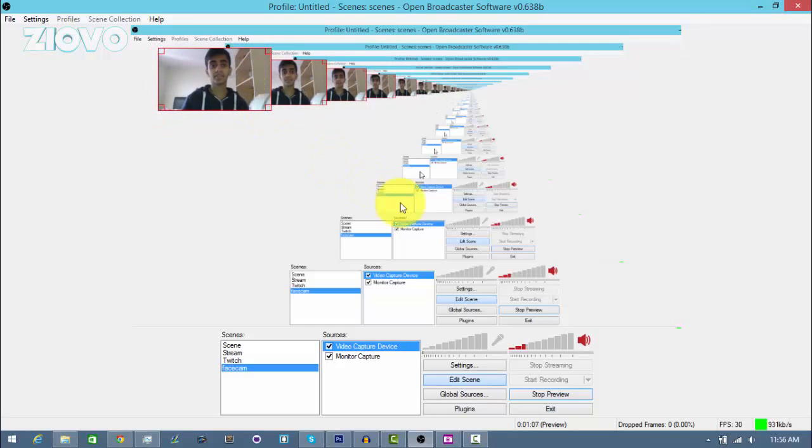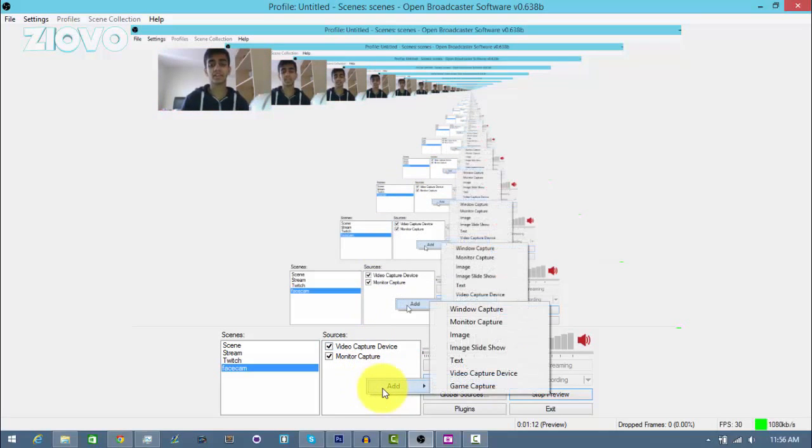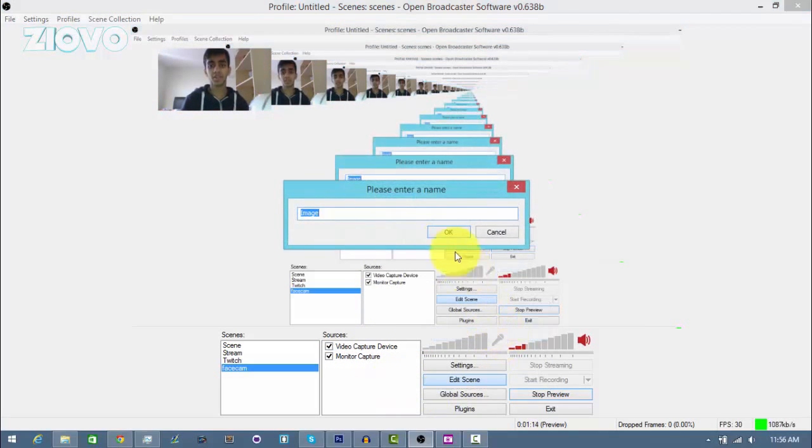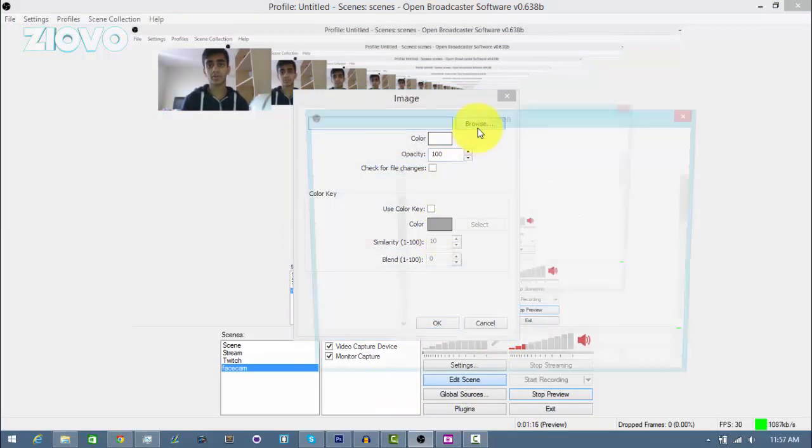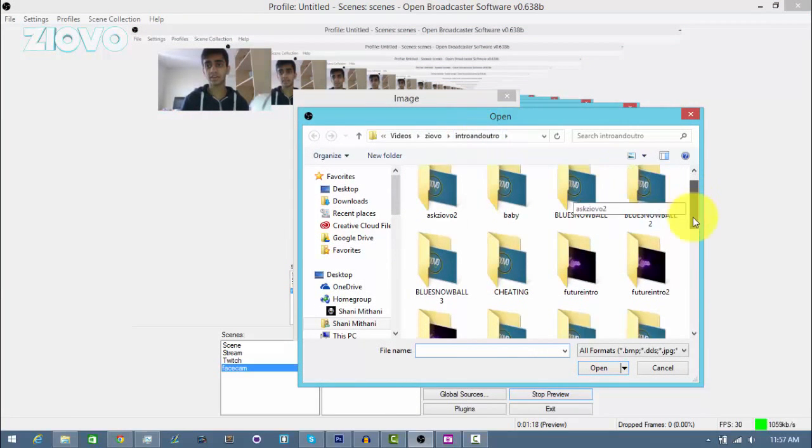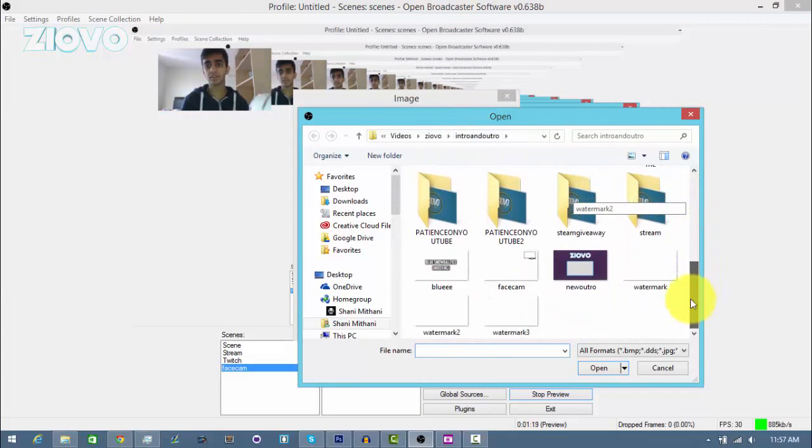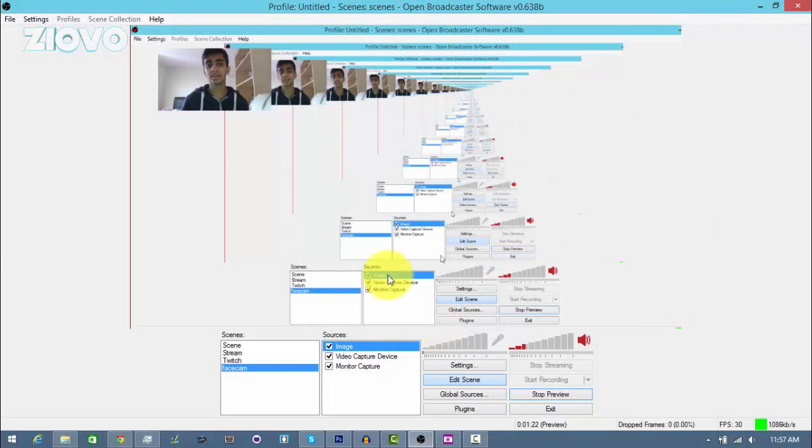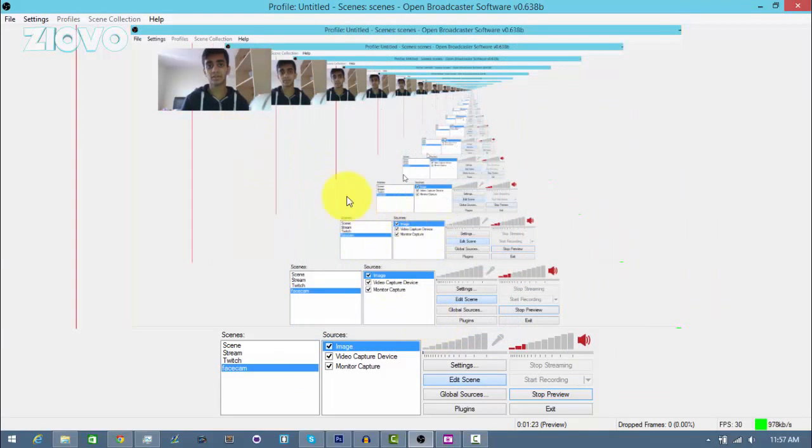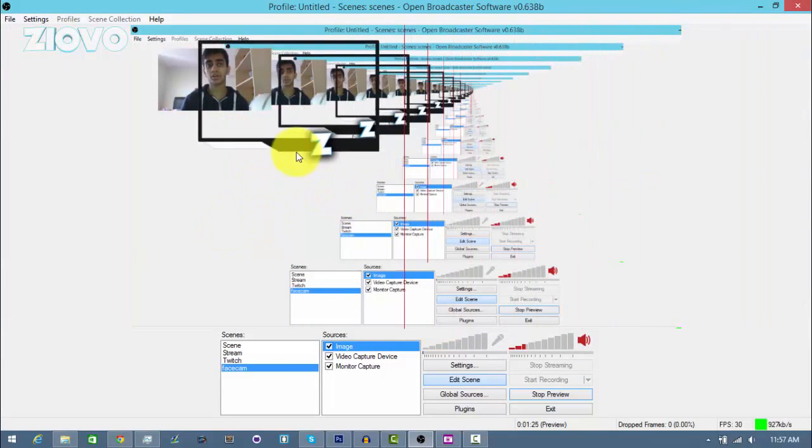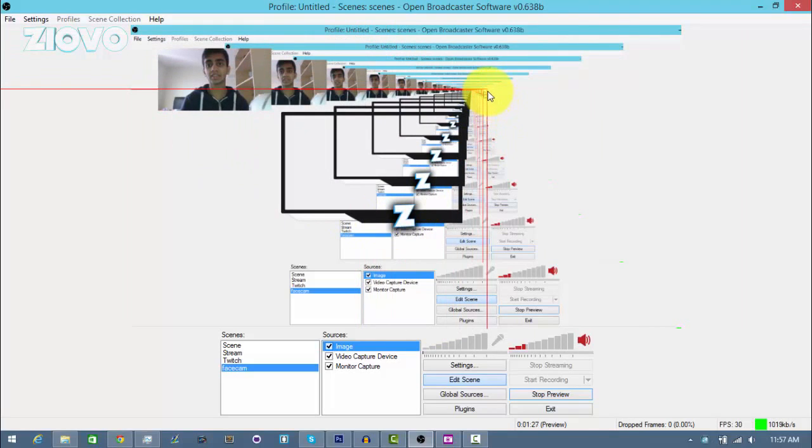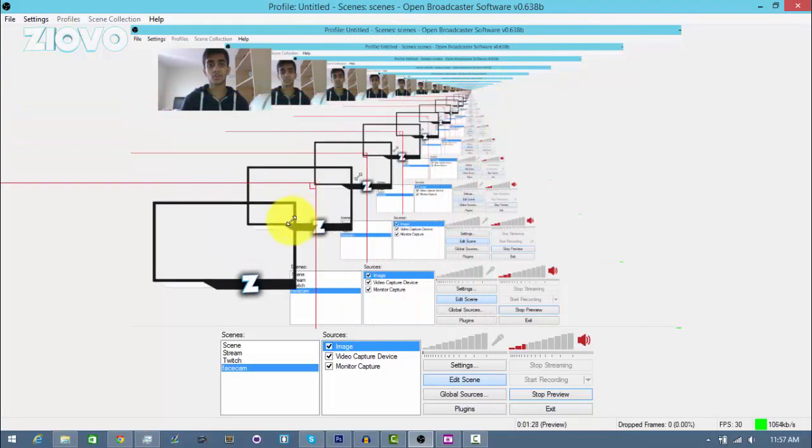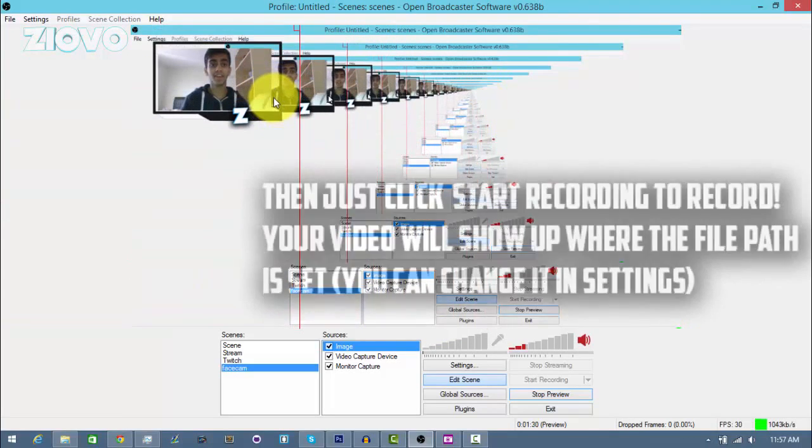The final thing we can do is go ahead and add a face cam border. Just right click the sources again, go to add, and then image. I'm going to leave it as image, browse, and then here I have a file called face cam. I'm going to just add that in, and if I move it around you're going to see my face cam border which I can just resize like so and then put on top.